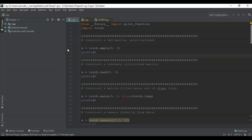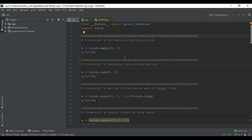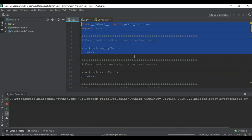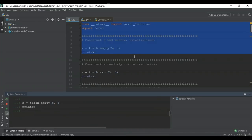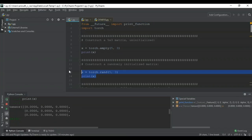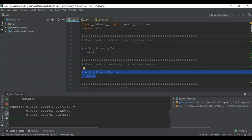Let's head to PyCharm and check out some simple code implementations using PyTorch. After importing the torch package, let's construct an uninitialized 5×3 matrix using torch.empty and print it — you can see the empty tensor output. Next, let's construct a randomly initialized 5×3 matrix; every time you execute this code, new random values are generated. You can see the tensor output of 5×3 with random values.